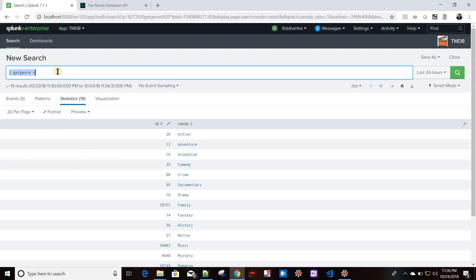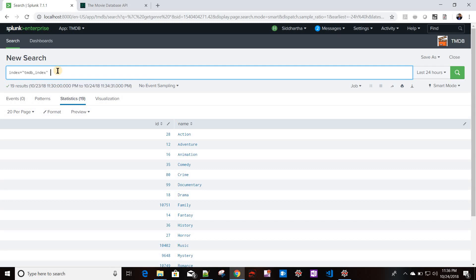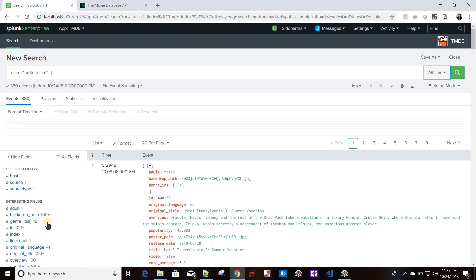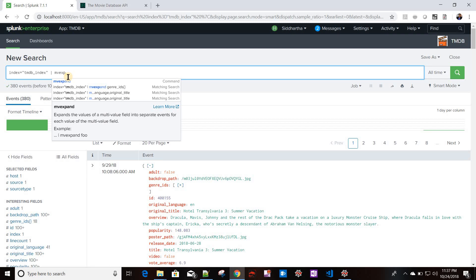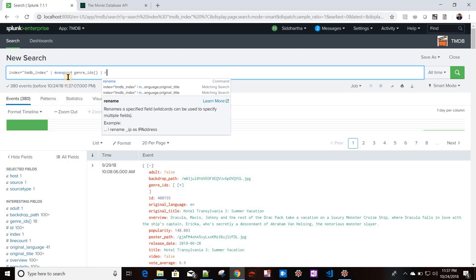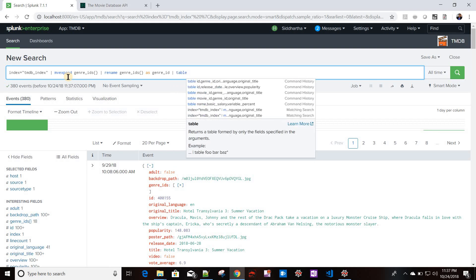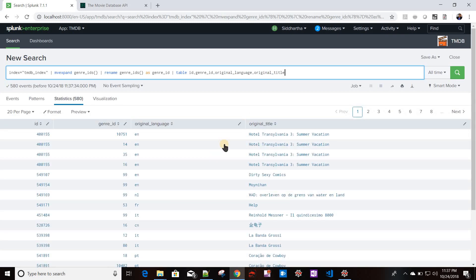Now let me show from the Splunk prompt what our requirement is. I'll go to my TMDB index and run that query with all time. Since genre IDs are a JSON array I'll do mv_expand on genre_ids, then rename genre_ids, and take columns: movie ID, genre ID, original language, and original title. For the streaming custom command, the requirement is that for each genre ID it should create a new field called genre_name with the corresponding genre names.